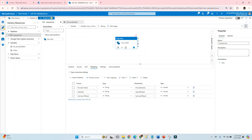If you have a single file loading into a table, that's fine — we can do manual mapping and build the process. But what if we have multiple files, each with different column names, and we want to load them all into a single table? In this scenario, the manual mapping approach will not work. For that we have to build a dynamic mapping pipeline.